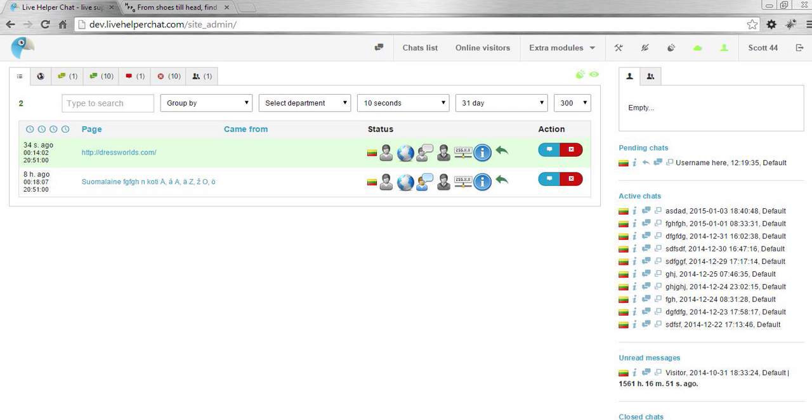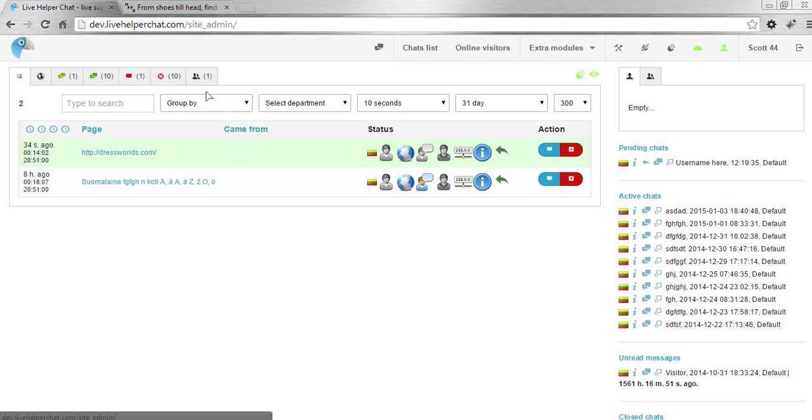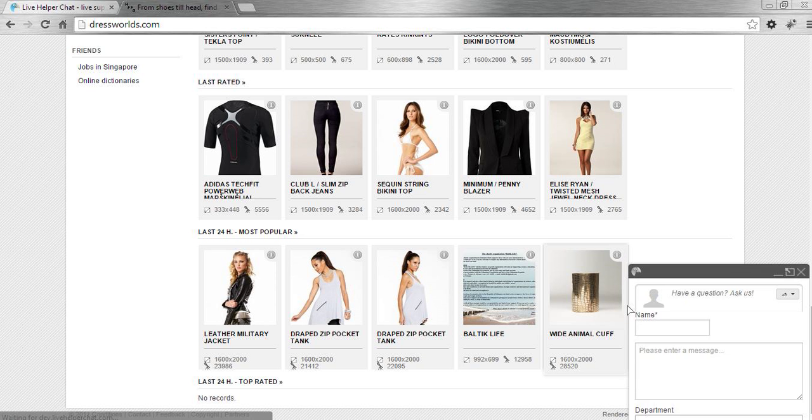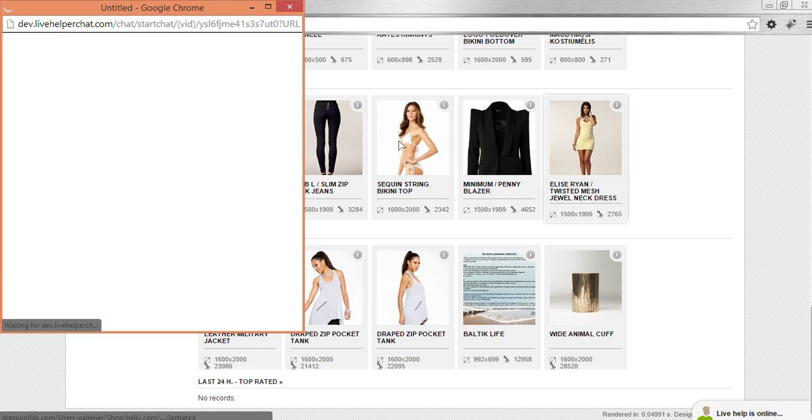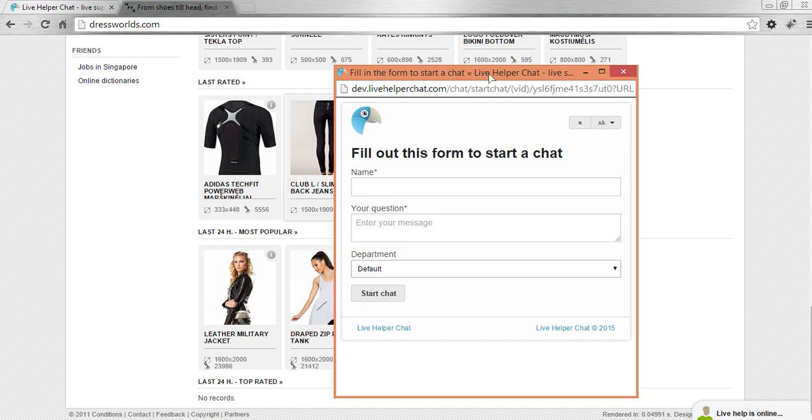Hi everyone, in this tutorial I will show you how to change a default Flag Helper chat logo. We will change the small image and popup image because from time to time I still see users try to change it the wrong way, just by overriding the original image.